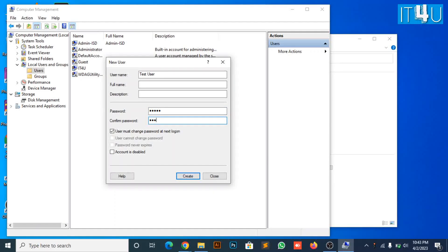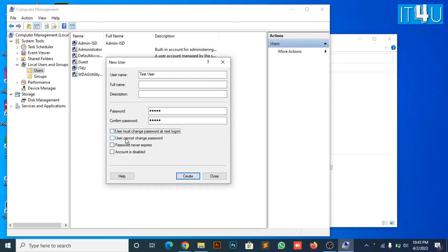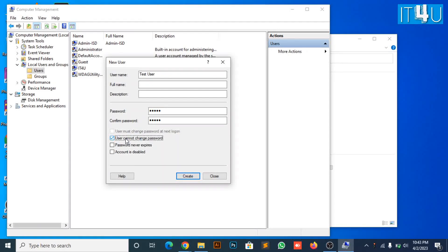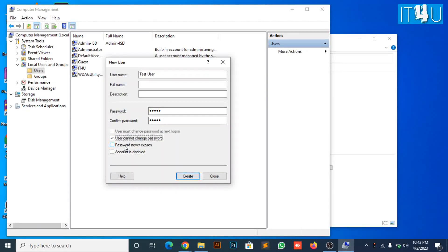Enter a shareable password with user. Uncheck the checkbox of user must change password because we want him to use the password which we have assigned to this user. Now, checkmark on checkboxes of user cannot change password as we don't want him to change the password. And password never expires.